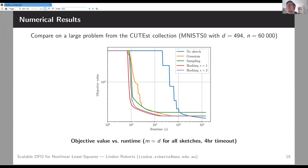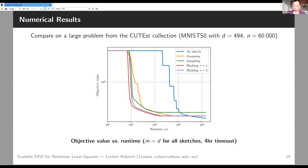We're hopeful that we might eventually be able to prove high-probability convergence results, though that won't be anytime soon.